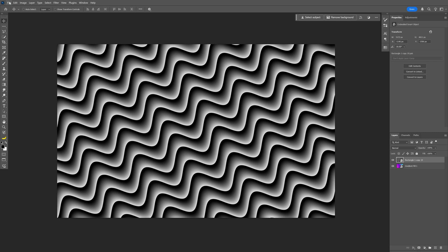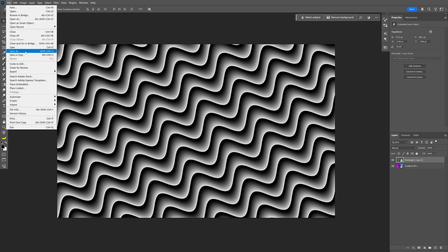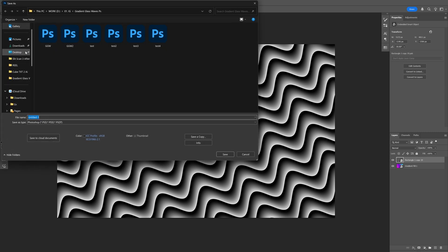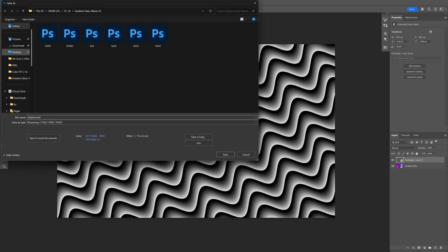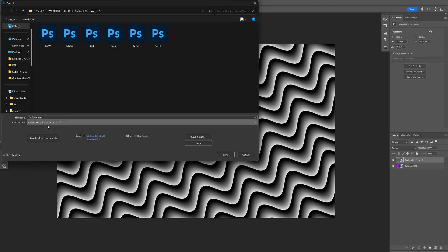Now go to File, Save As. Rename it as 'displacement' and make sure it's a PSD Photoshop file. Click Save.